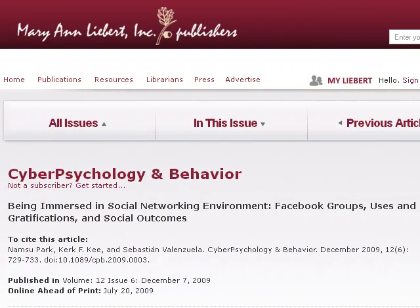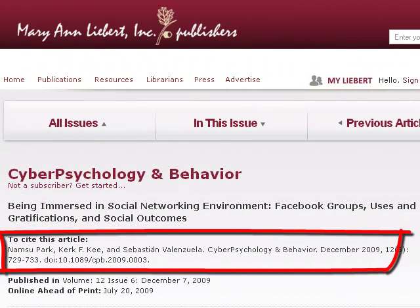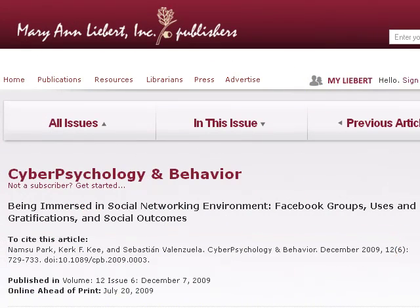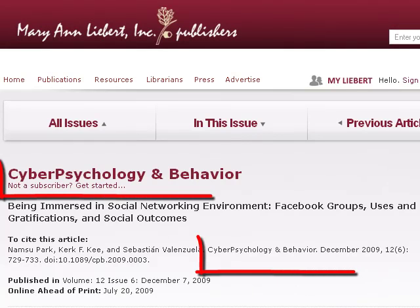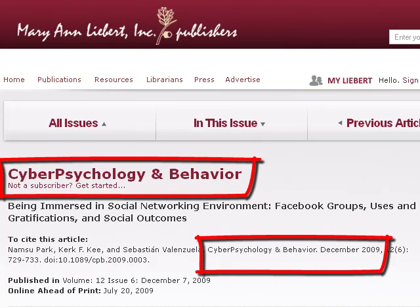Earlier in this module, we found this citation when searching in Google Scholar, but the full text wasn't available. We can use this information to determine if this journal is available in one of the library's databases. Let's be sure to make note of the journal's title, which is Cyber Psychology and Behavior, and also its date, which is December 2009.